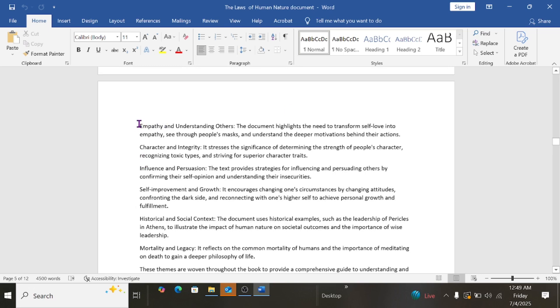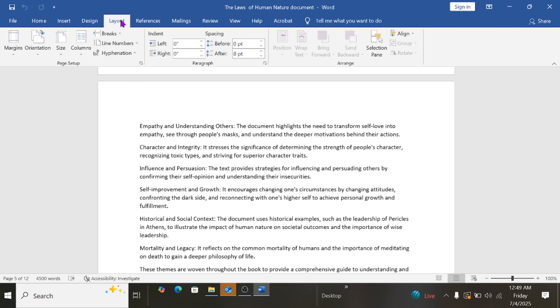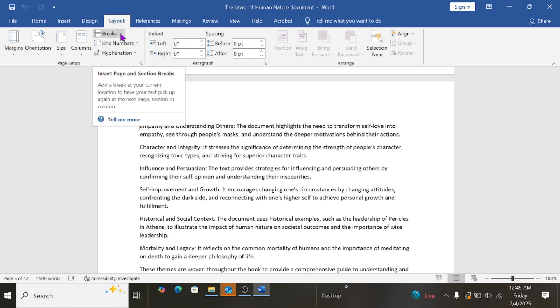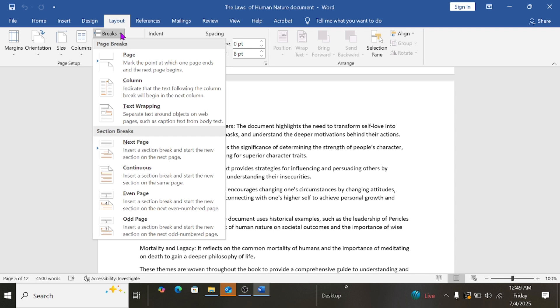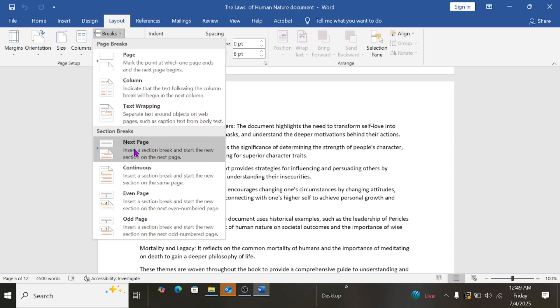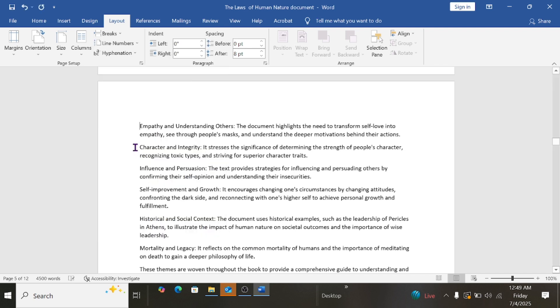To do that, I'll click at this point, at the starting point of page number 5. Then I'll go to Layout, and under Layout I'll click on Breaks, and then I'll go to section breaks and select Next Page.